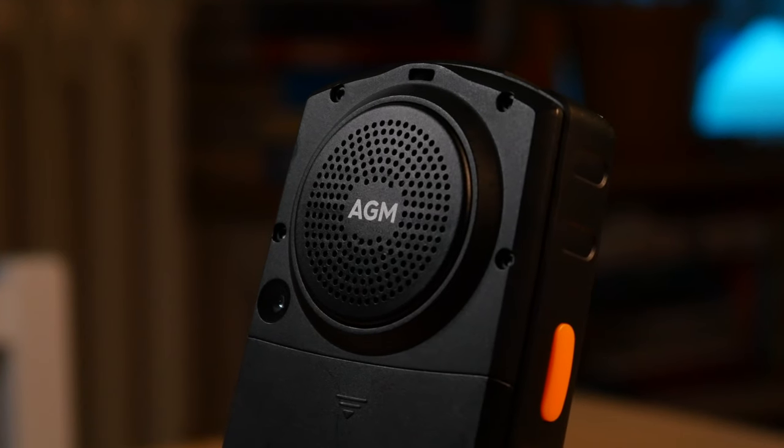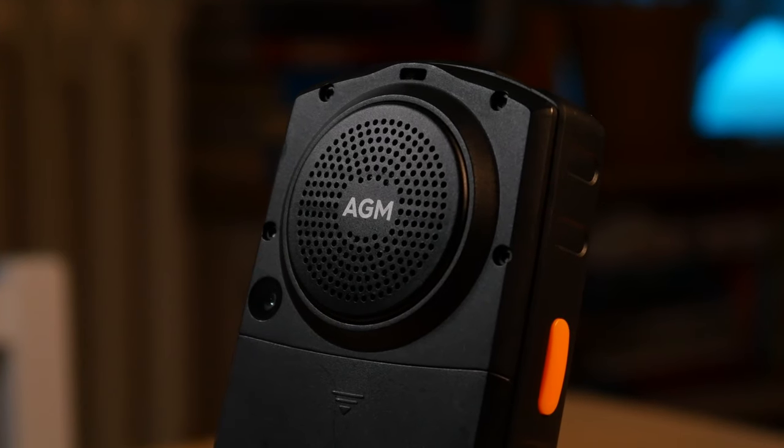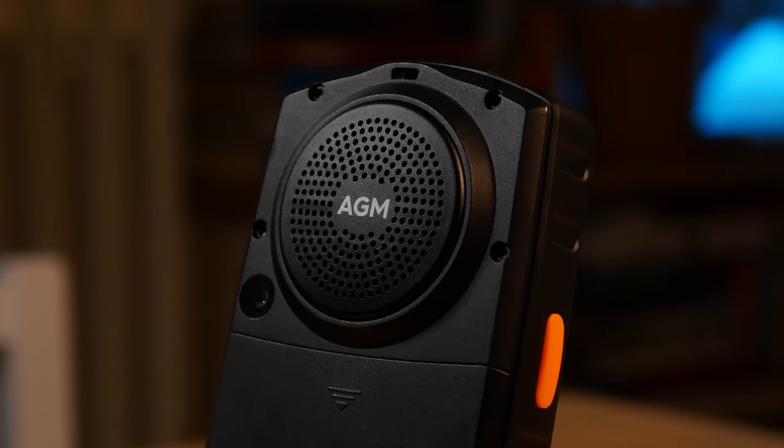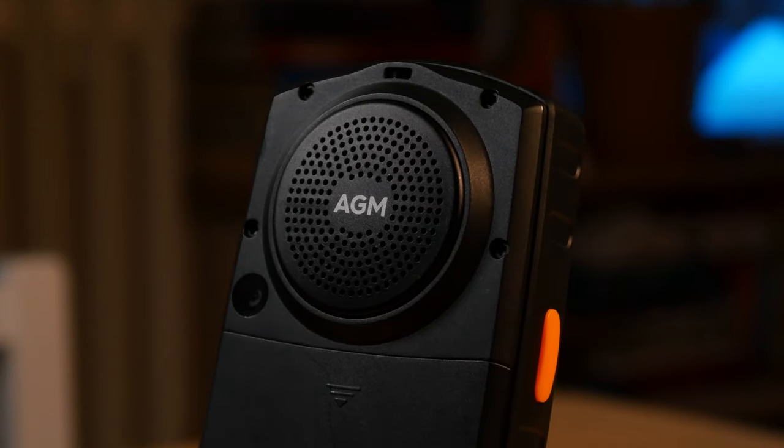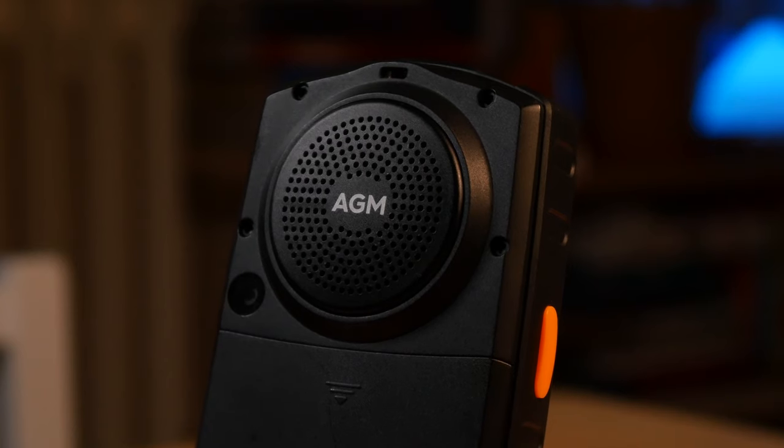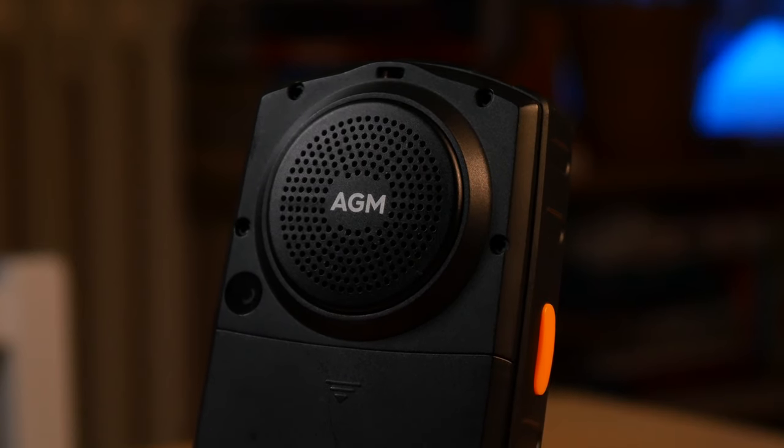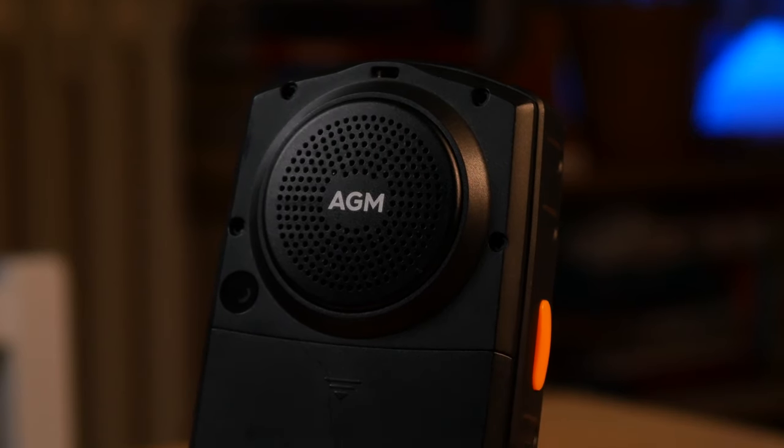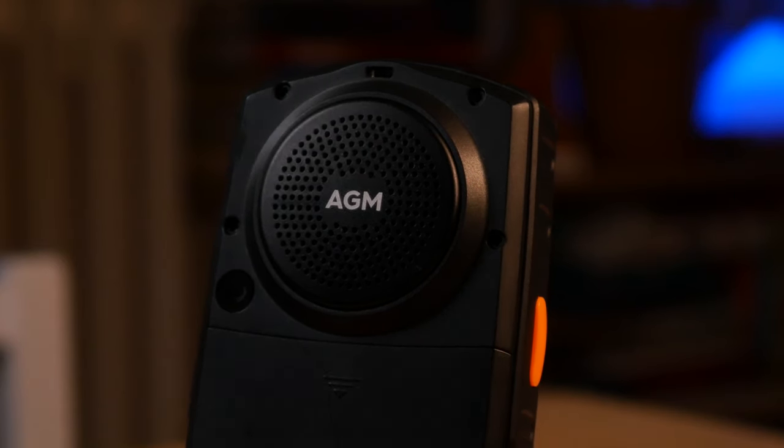The speaker is loud, as I've shown, it doesn't distort, at least not that I noticed, and it gives as close to a rounded sound as you could expect from something of this size.